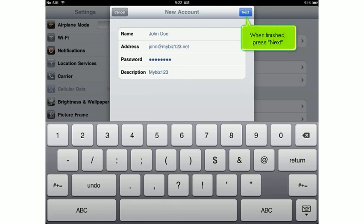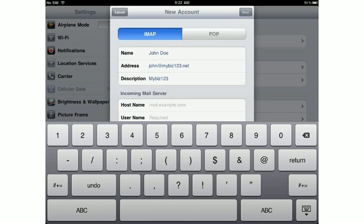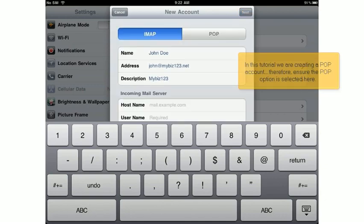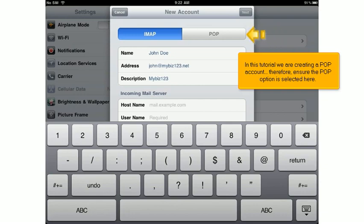When finished, press Next. In this tutorial we are creating a POP account. Therefore, ensure the POP option is selected here.